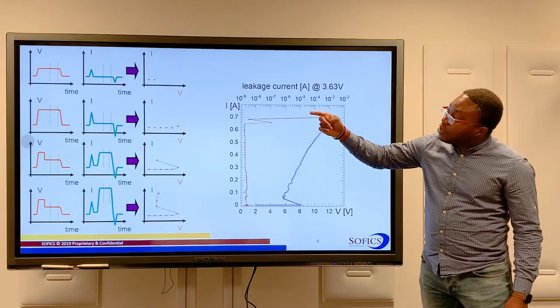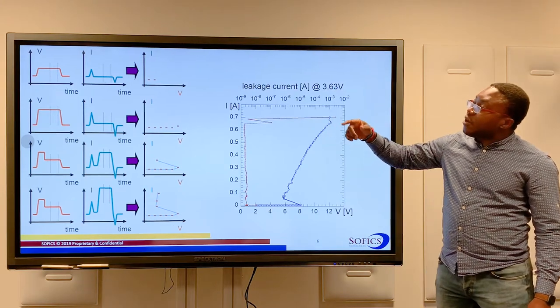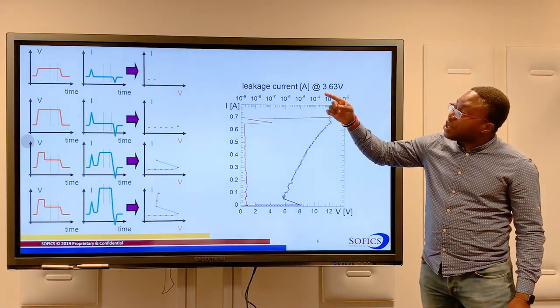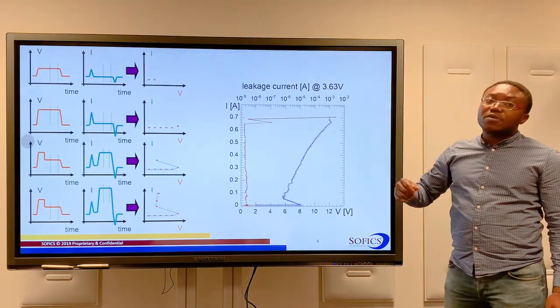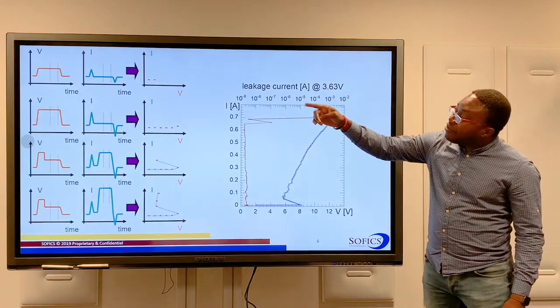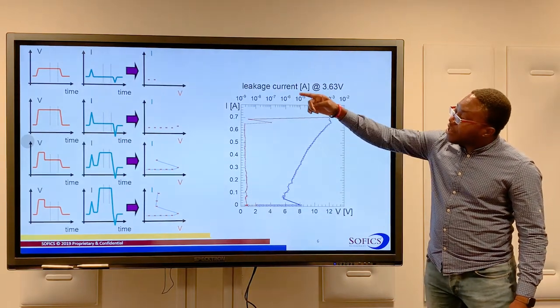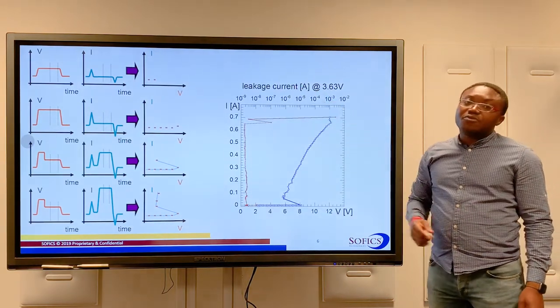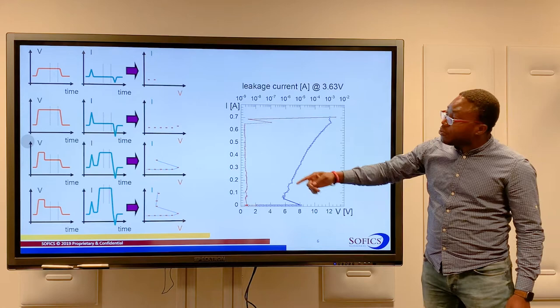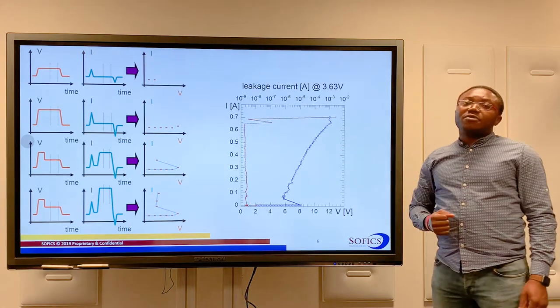For each pulse, we measure the transient voltage and current. We then average this to get the data point for our IV curve, and in that way we can build up the full IV curve.